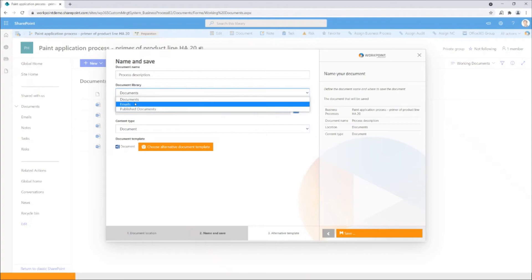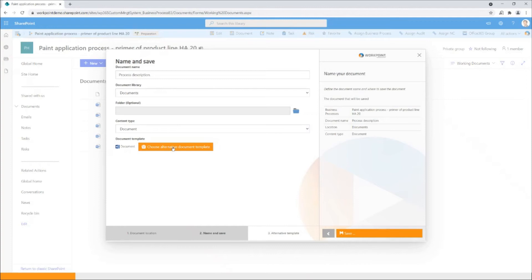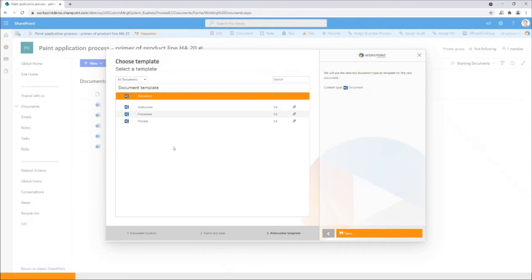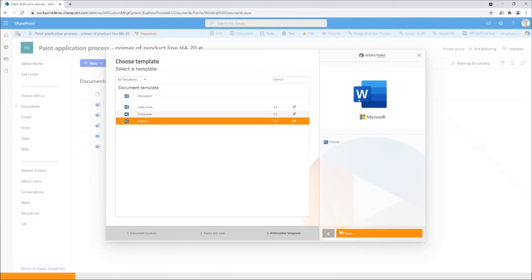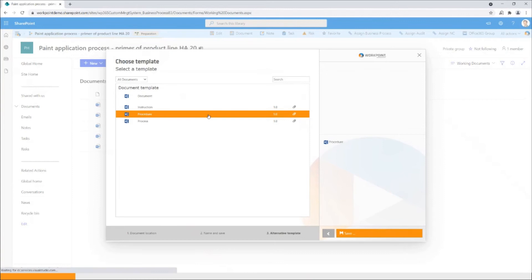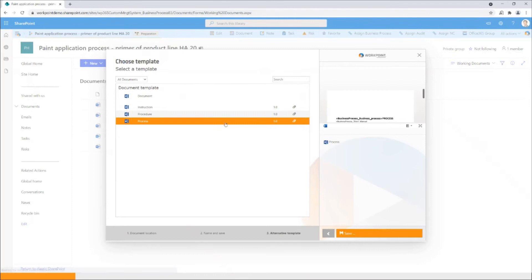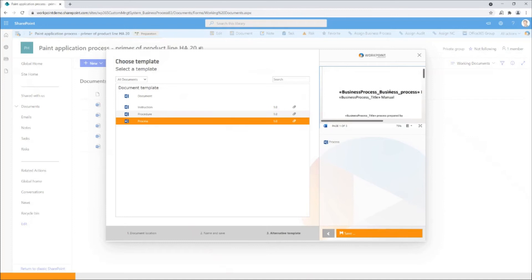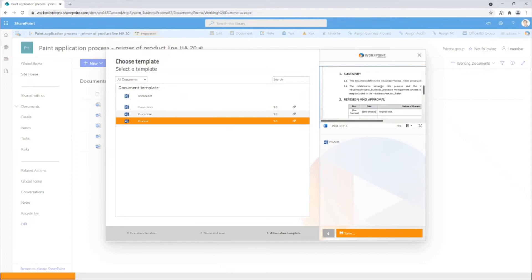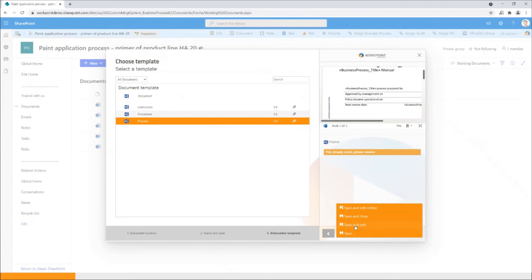We can also instead of updating existing, create a new process description. Workpoint has a document template library that allows me to pick a template and generate a document based on that. So if we assume that we require a new process description, we will click the document button, give it a name, choose where to store it. It will default to the working documents, which is good. We can choose folders if we want. We will pick a document template. Here we have three types of templates because now we're looking at templates only relevant for documenting business processes. Let's say it's a process description. We get a preview. I can see there's a business process tag, so the system will take information from my business process site, the name and title, etc., and add this to the template.